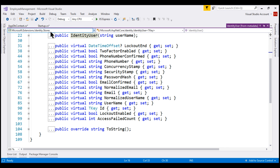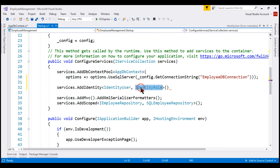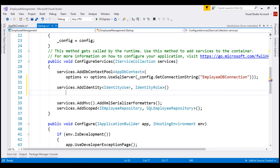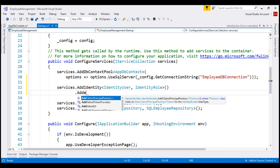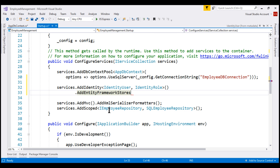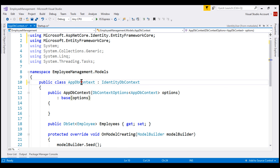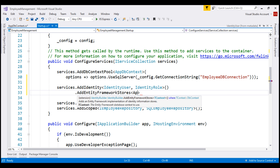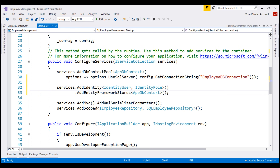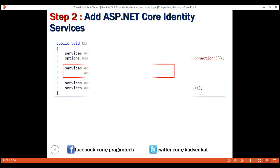Similarly, IdentityRole is also a built-in class provided by the ASP.NET Core identity system, and as the name implies, it is used to manage user role information. We'll discuss adding new roles and implementing role-based authorization in upcoming videos. Now, we want to use Entity Framework Core to retrieve user and role information from the underlying SQL Server database. We configure that by calling the AddEntityFrameworkStores method, and as a generic argument we specify our application DB context, which is AppDbContext. This is our second step: adding ASP.NET Core Identity services.